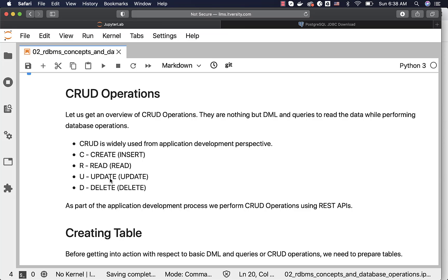However, when it comes to update and delete, it implicitly uses read because you are trying to update the existing data or delete the existing data from the underlying table. So that is all about CRUD when it comes to mapping it to database operations. C, which means create, is actually insert. Just keep that in mind.